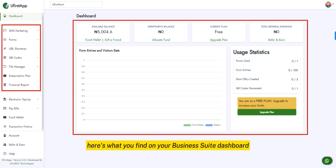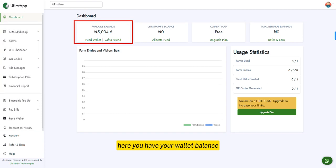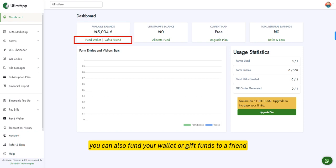Here's what you'll find on your business suite dashboard. Here you have your wallet balance, used for electronic top-ups and bill payments. You can also fund your wallet or gift funds to a friend from here.